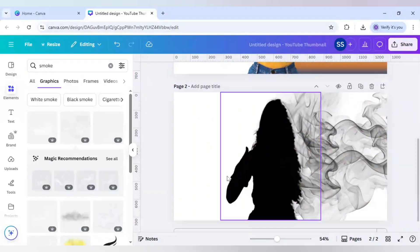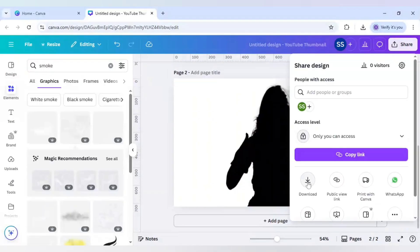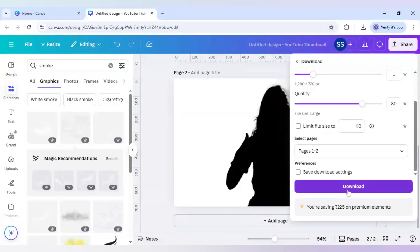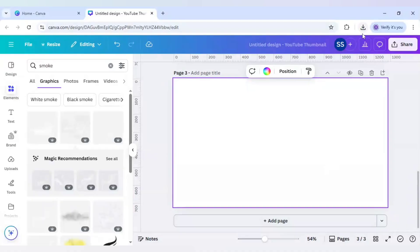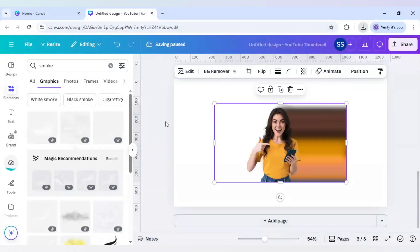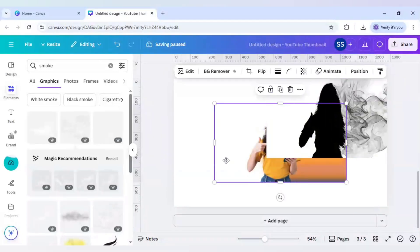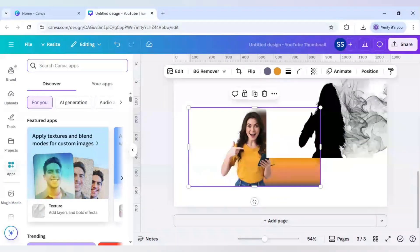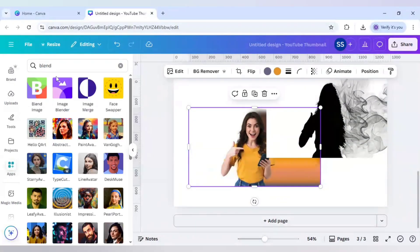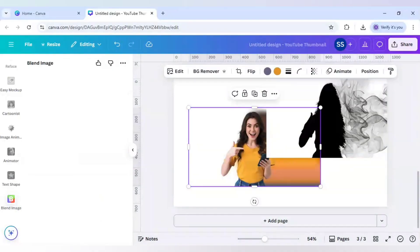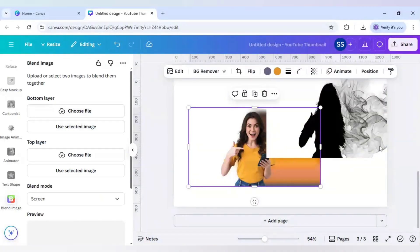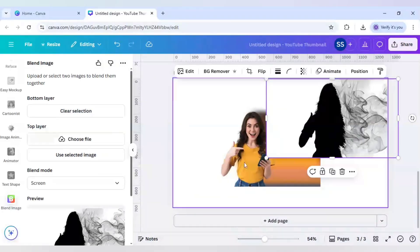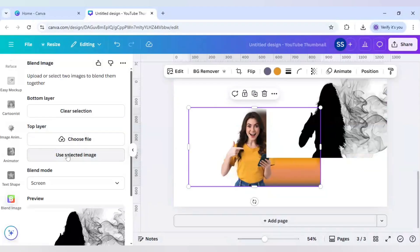Download both images — click on share, click on download, make sure both images are in JPG format, and download. Then click on add page and re-upload both images. Scroll down to find apps, search for 'blend', click on blend image, select the bottom layer as the shadow layer and the top layer as the image layer, then click on add to design.